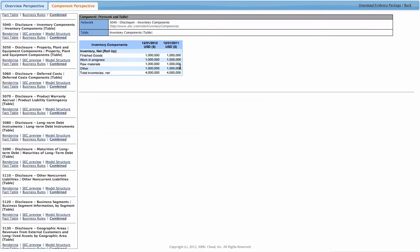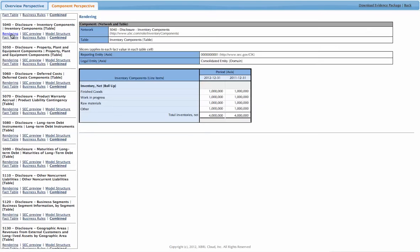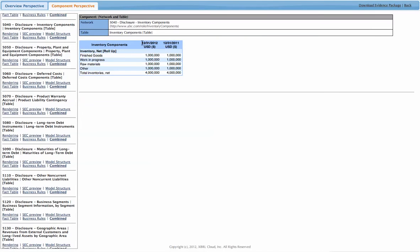For example, if we go over to the rendering view, you can see that here the legal entity axis is explicitly shown. The SEC preview has a tendency of just ignoring that axis.